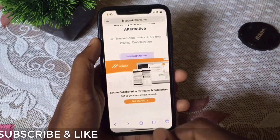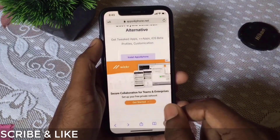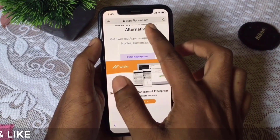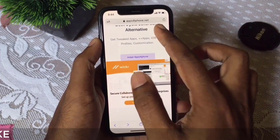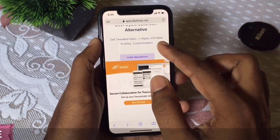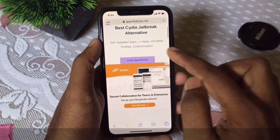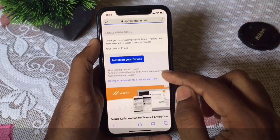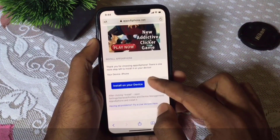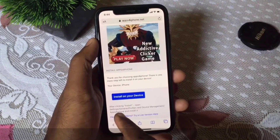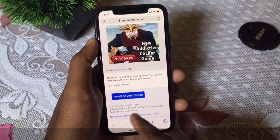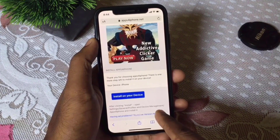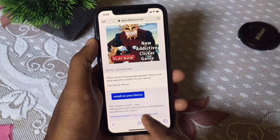First, go to your Safari browser and go to appsfoiphone.net — you'll get the link in the description below. Click on it and you'll get directions. First, go to Settings, then go to General, and install the profile. I already installed it, so I won't be doing that again.